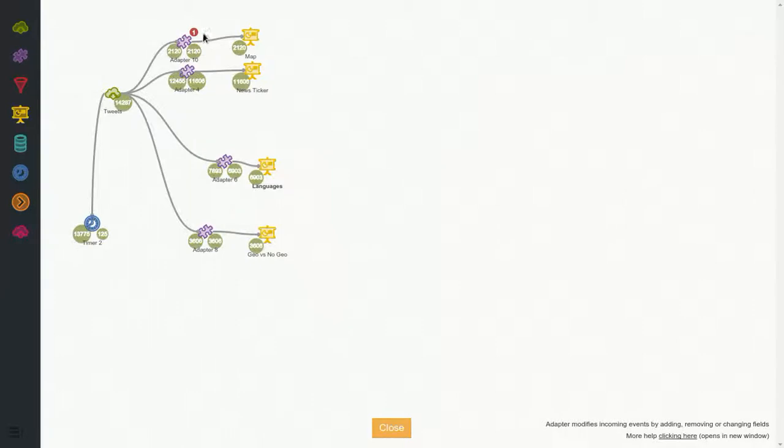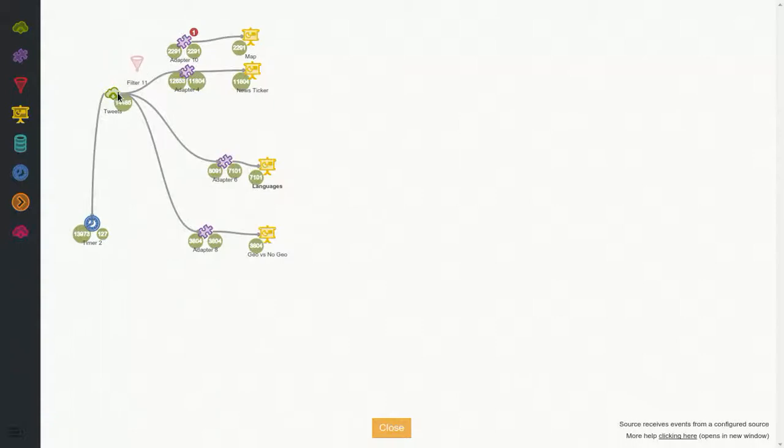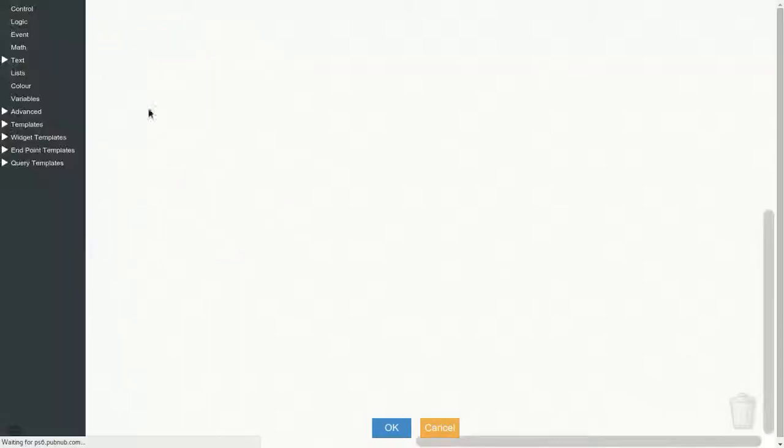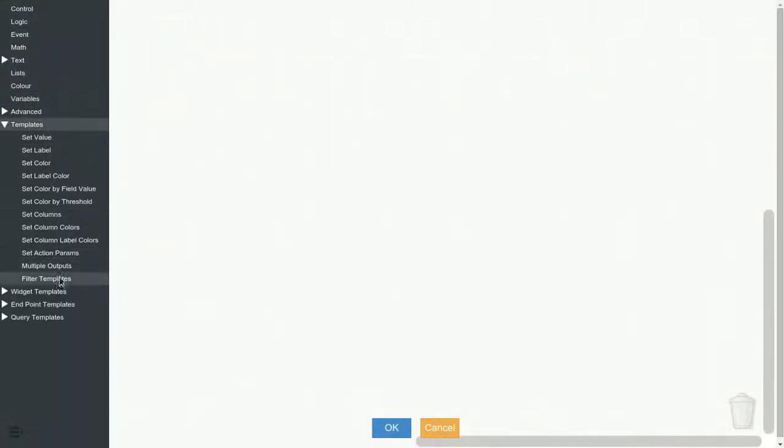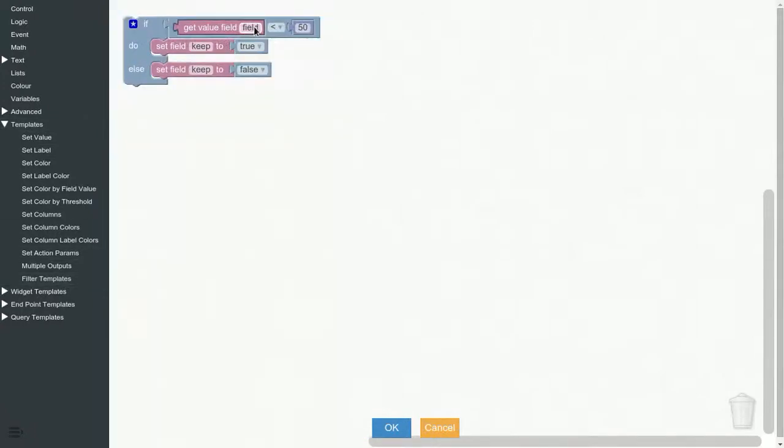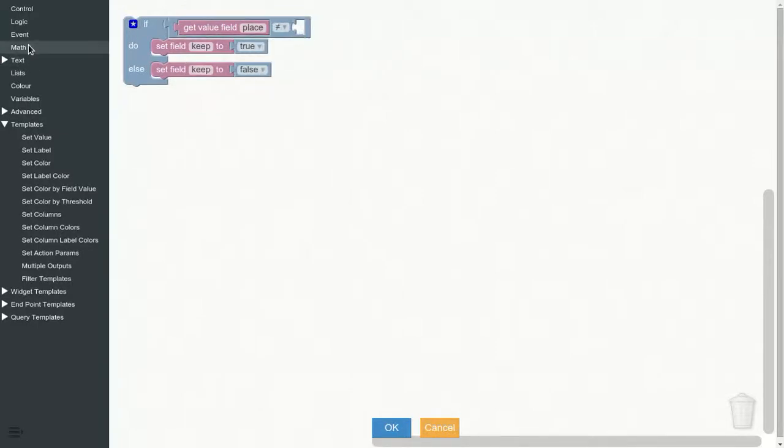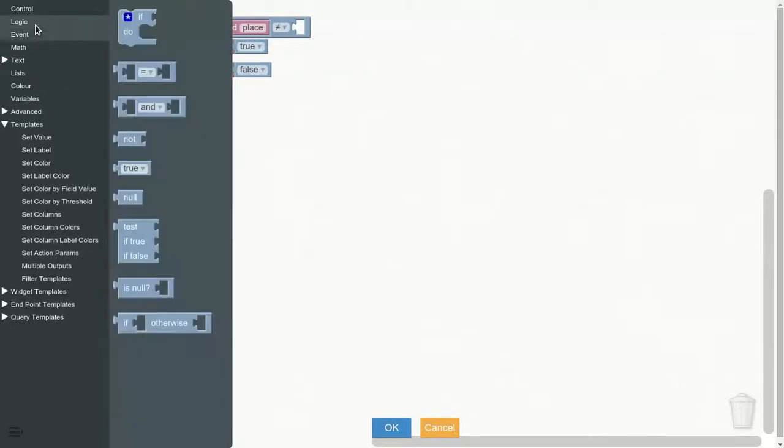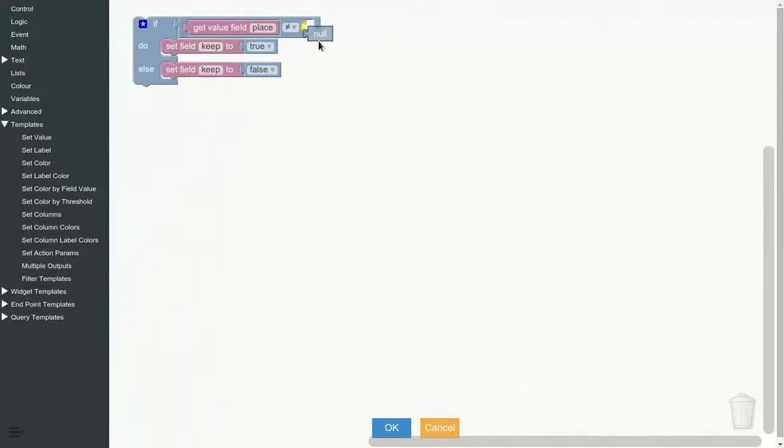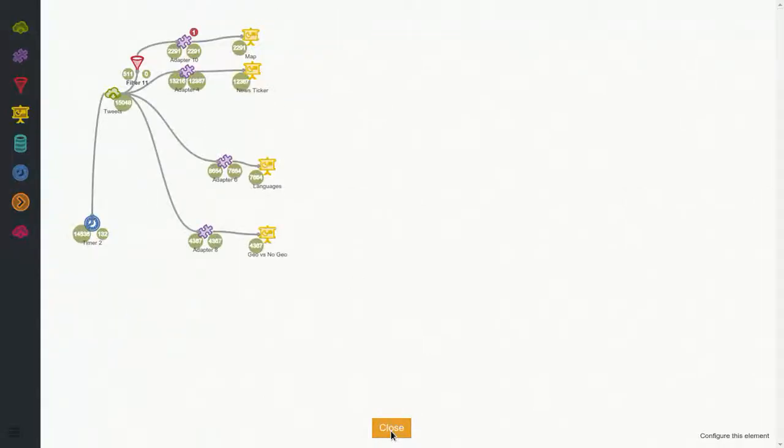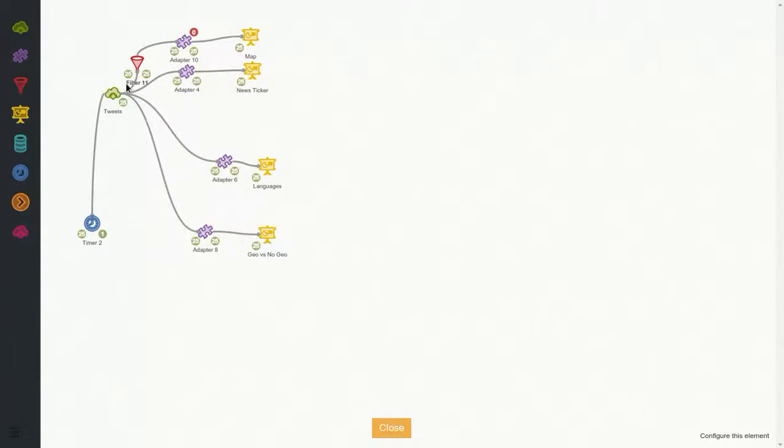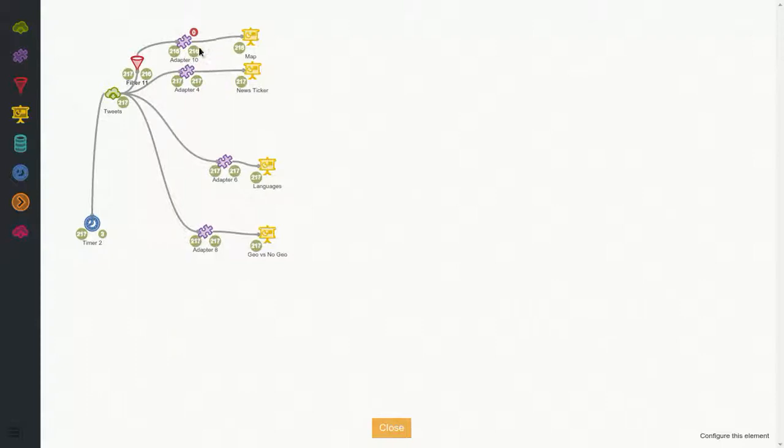One extra thing we can do here is some tweets may not have a place, so we can add a filter in the middle. That's why that error happens. So what we do is we go to template, filter template, if place is different from null then keep, otherwise don't keep it. Then we can clear all the bubbles so we see if some. See, it filtered one already. And almost all of them have place set, but some of them don't, so it's better to filter it.